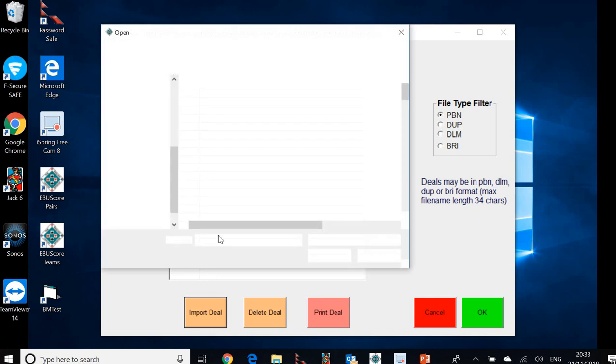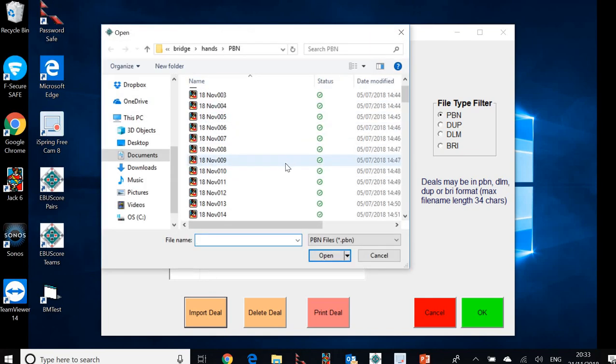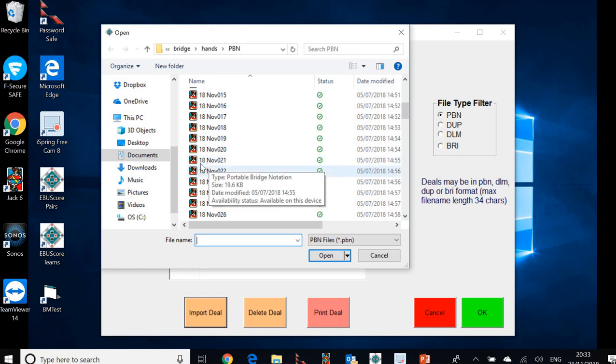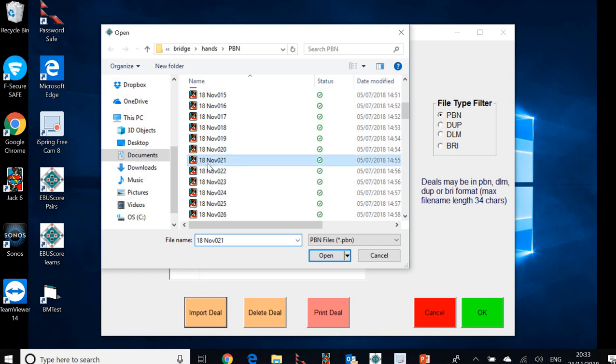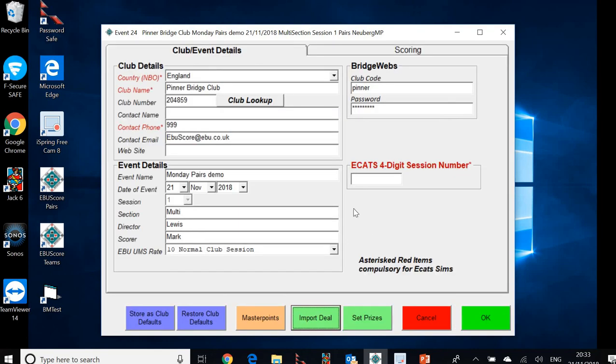And exactly as before, press on import deal again opens up the folder of relevant deals. We're looking for today's date, which is the 21st of November. So it's 18 NOV 021. Click on that. Open. That puts it at the top of the list. It's ready to be imported. Click OK. And it's come in there.